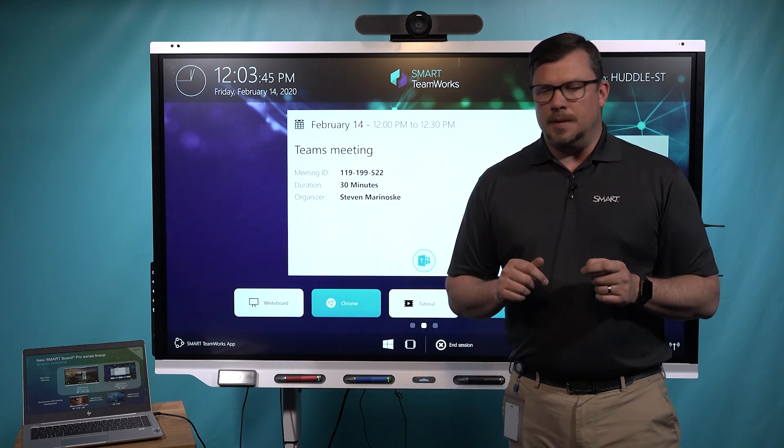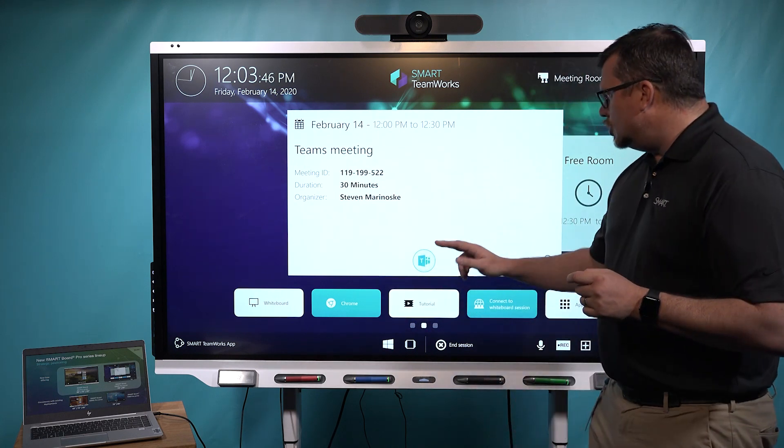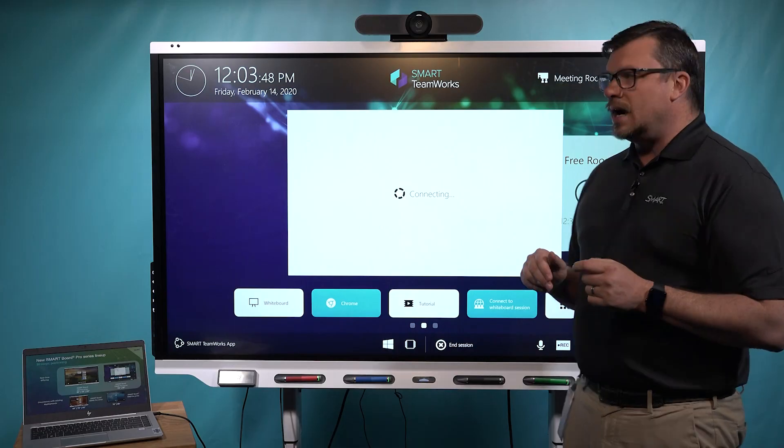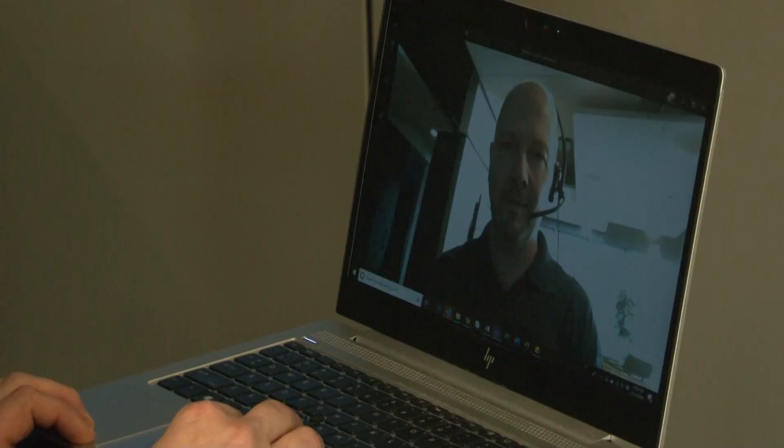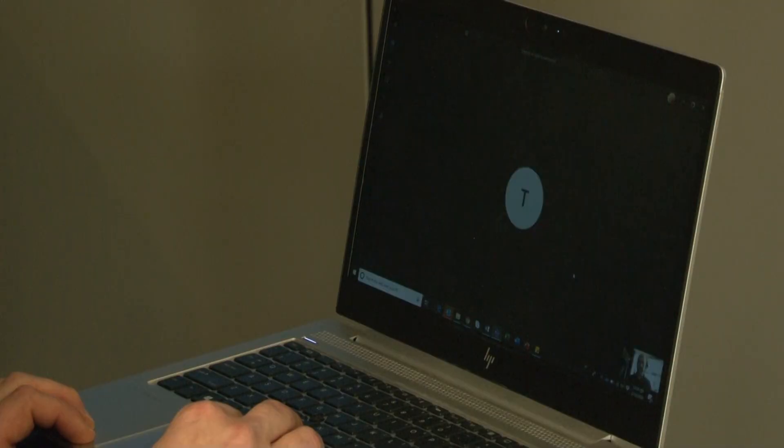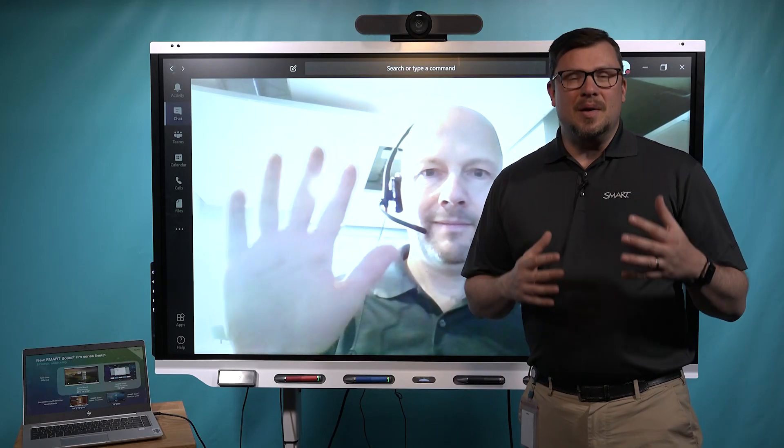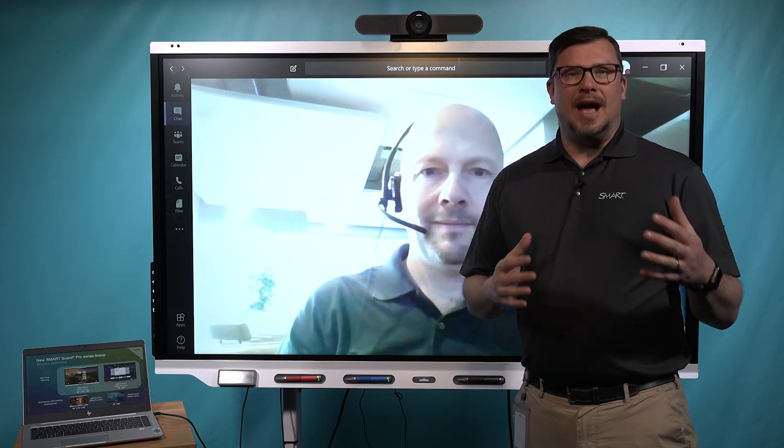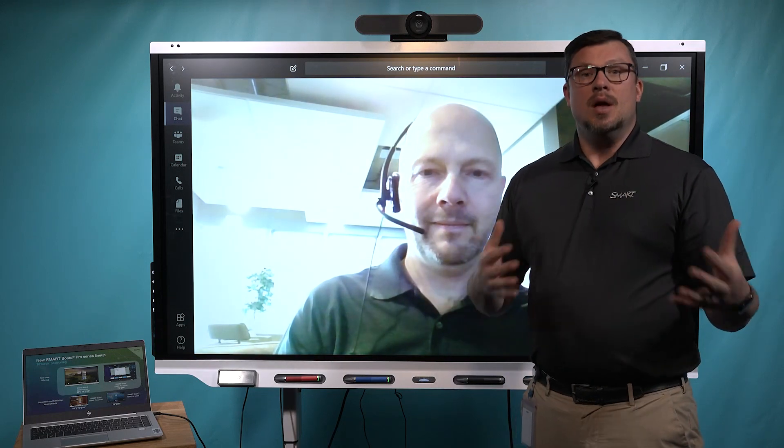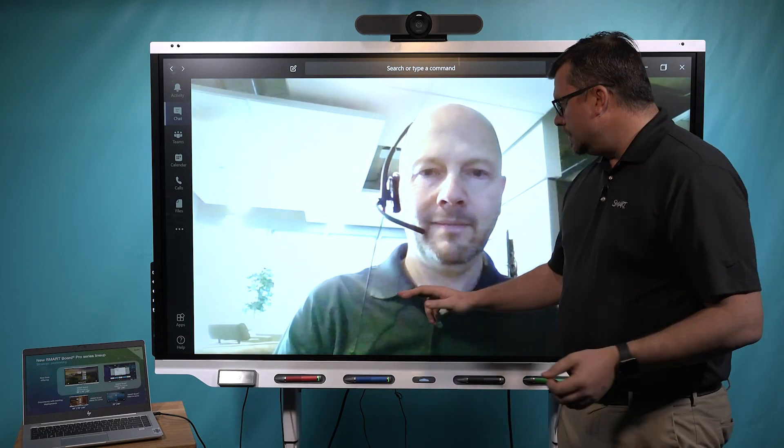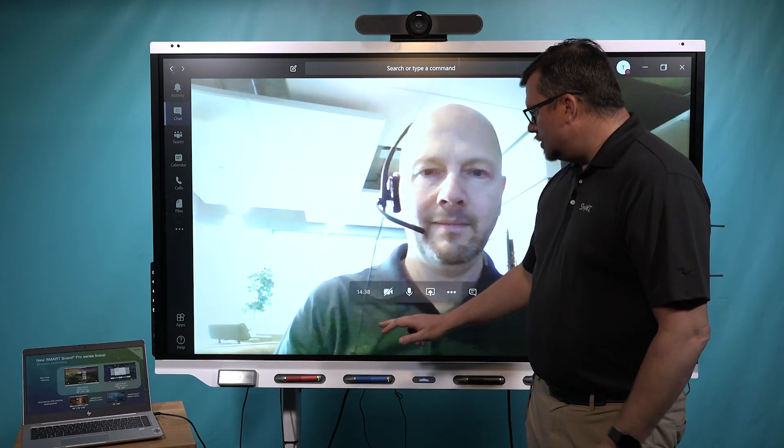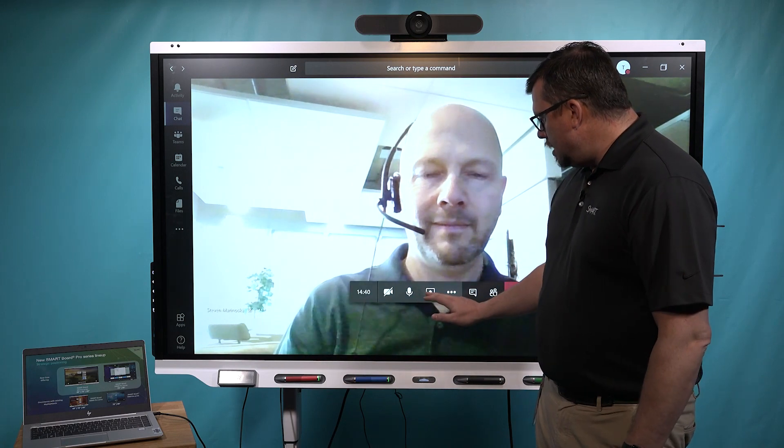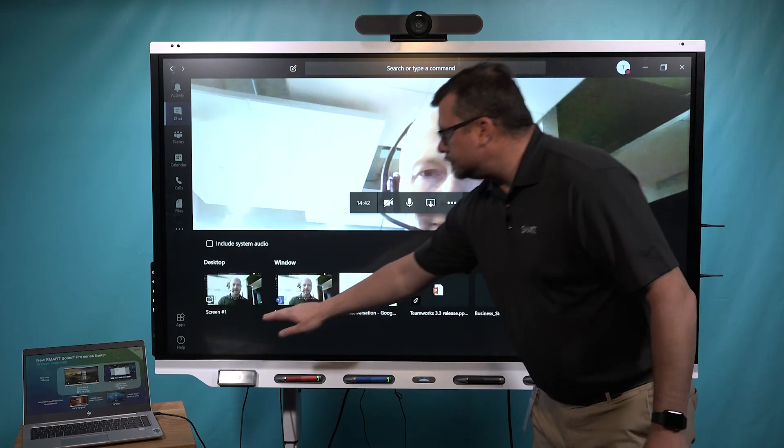Let me show you what I mean. I'm going to join my Microsoft Teams call by one-tap join. Once I'm in my Teams call, I have the ability to share my desktop with the far end. I'm going to do that by tapping here and hitting the share screen.